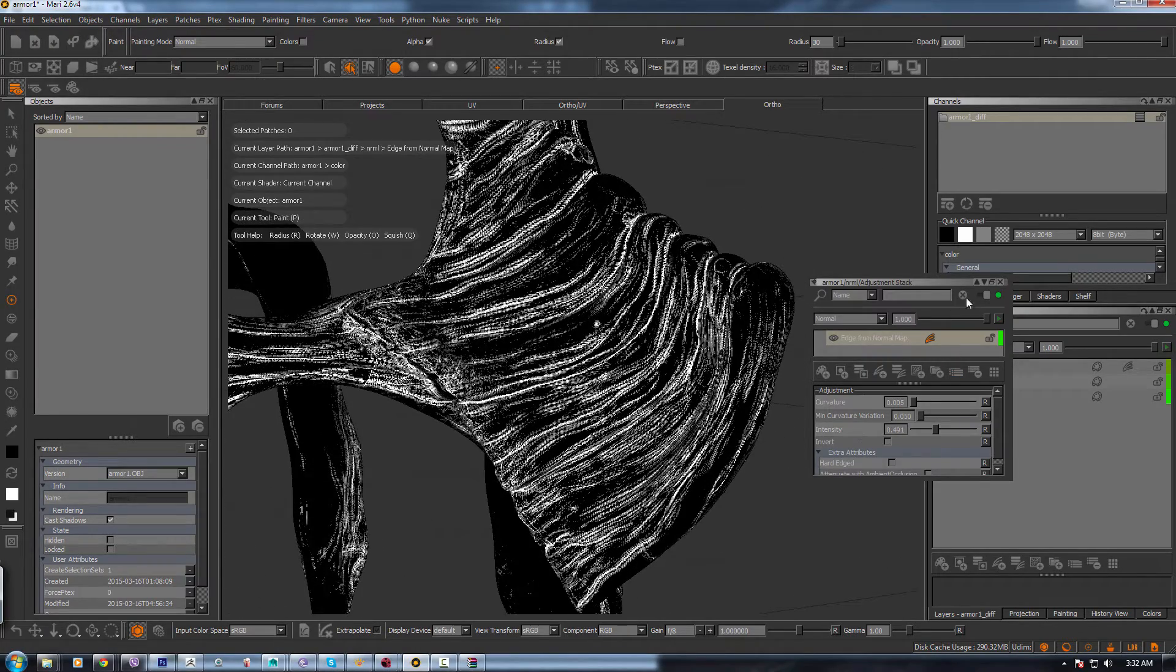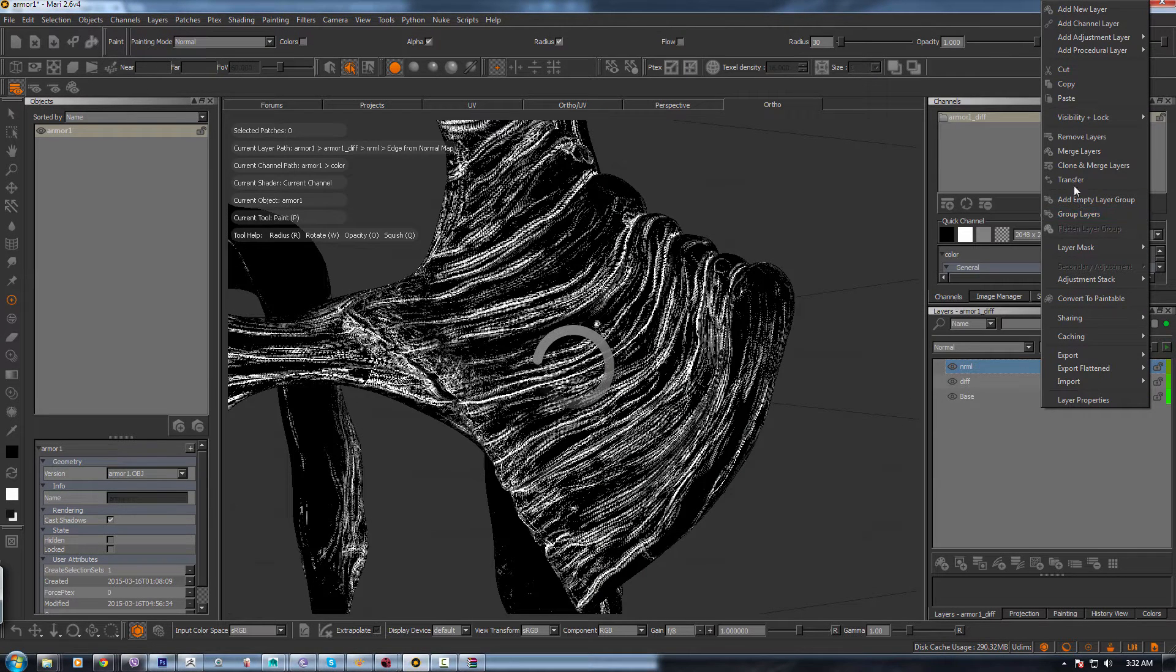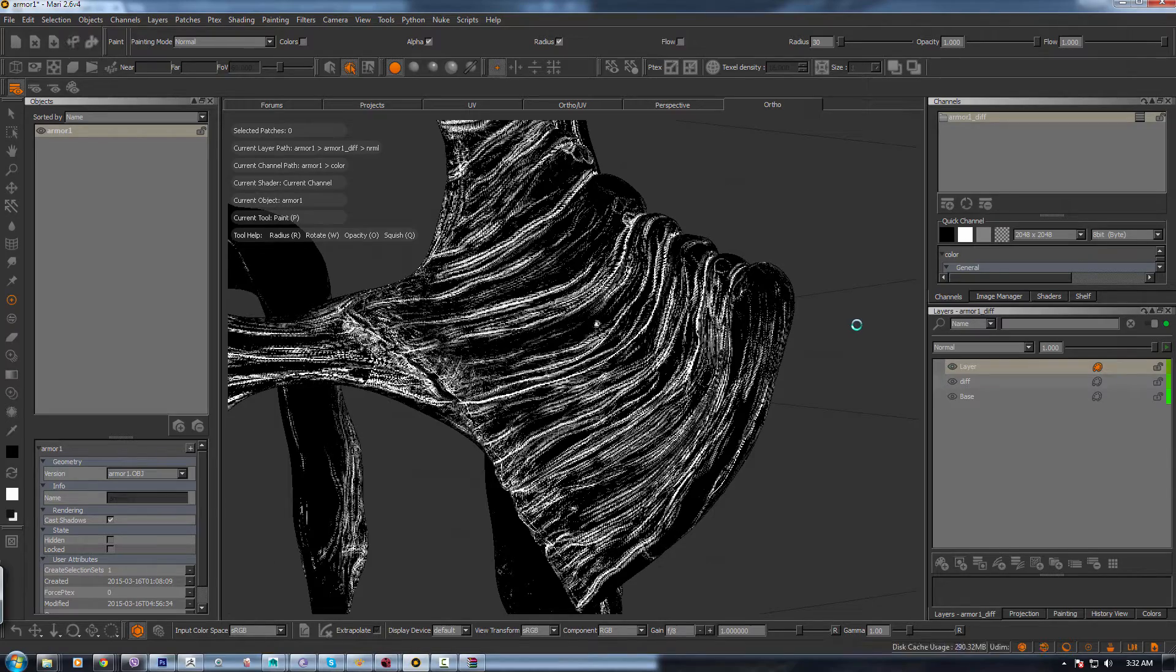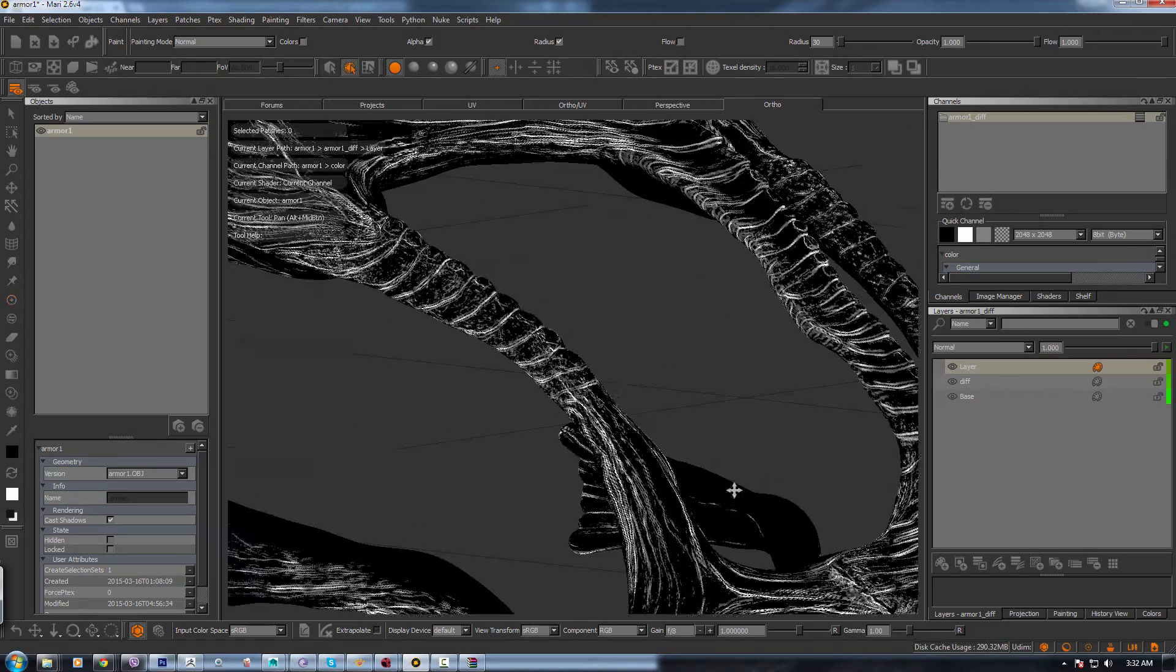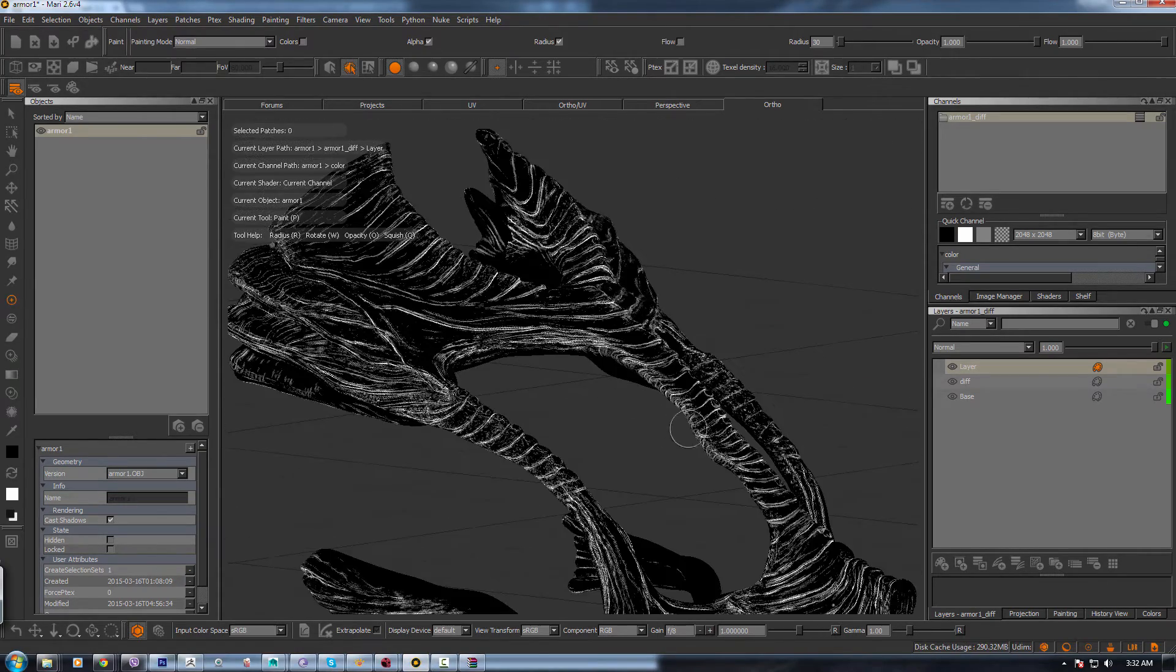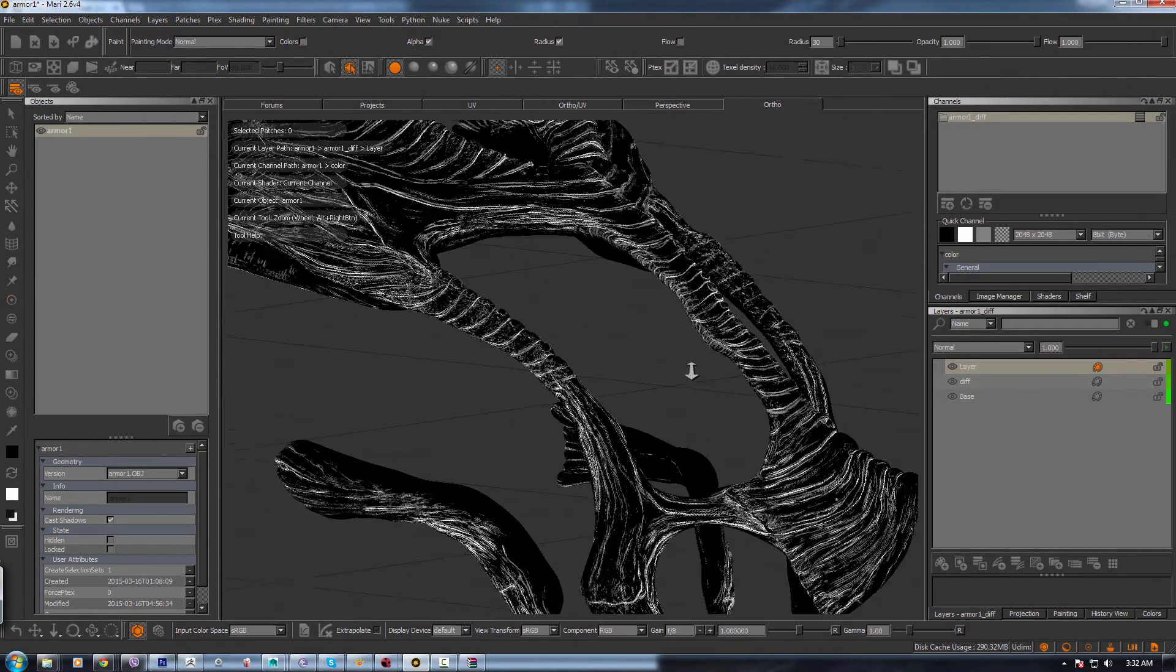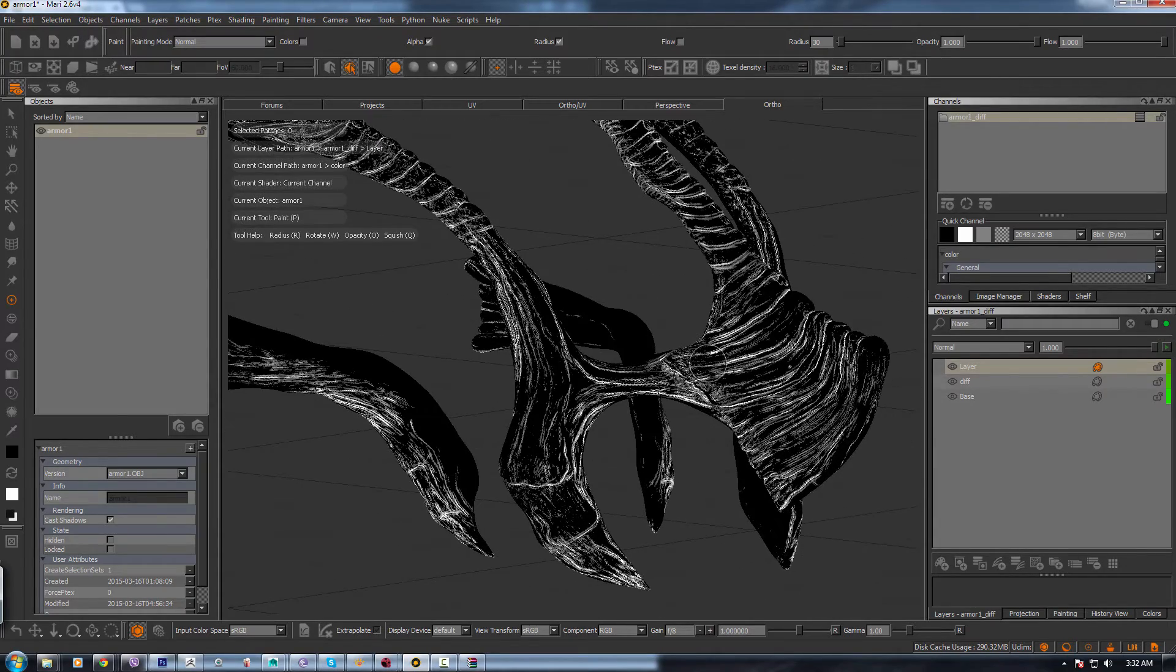And then all you need to do is right-click and merge layers. And once you do that, your mask will be baked on the layer. So this is how you can get a mask from your normal map.